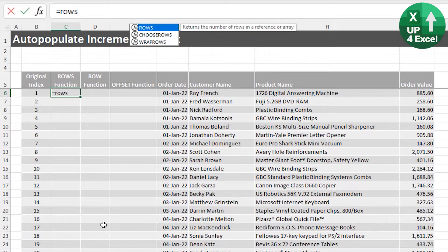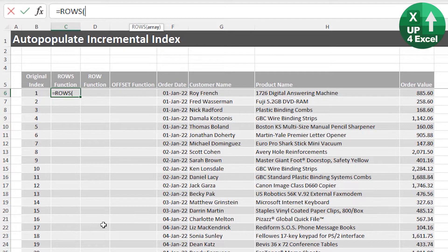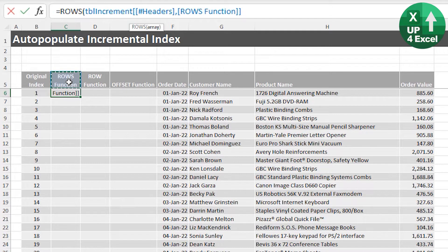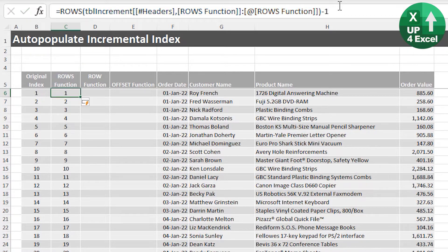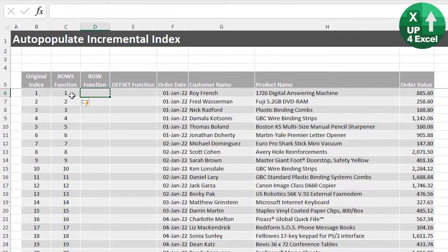The first method uses the ROWS function, which counts the number of rows in an array or range of cells. The great thing is it doesn't generate a circular reference even if you count the current cell. We count from the header to the current cell, hit enter, and get a formula going all the way down — starting at two. Add minus one to make it start at one, and we've got our incremental count. Because it's the same function throughout, it will auto-populate.